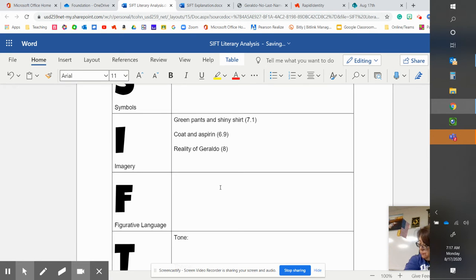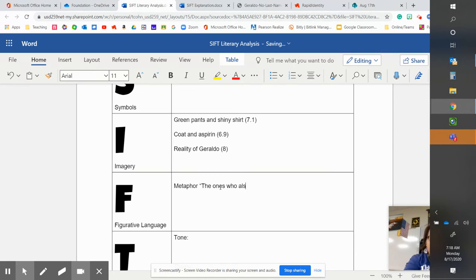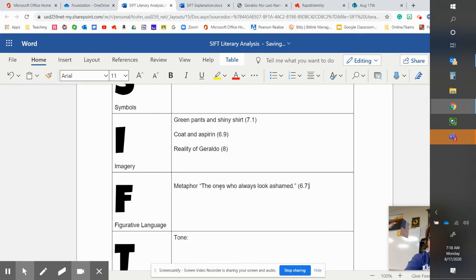Figurative language. We have a metaphor with the sentence, the ones who always look ashamed. And that's in paragraph six, line seven.